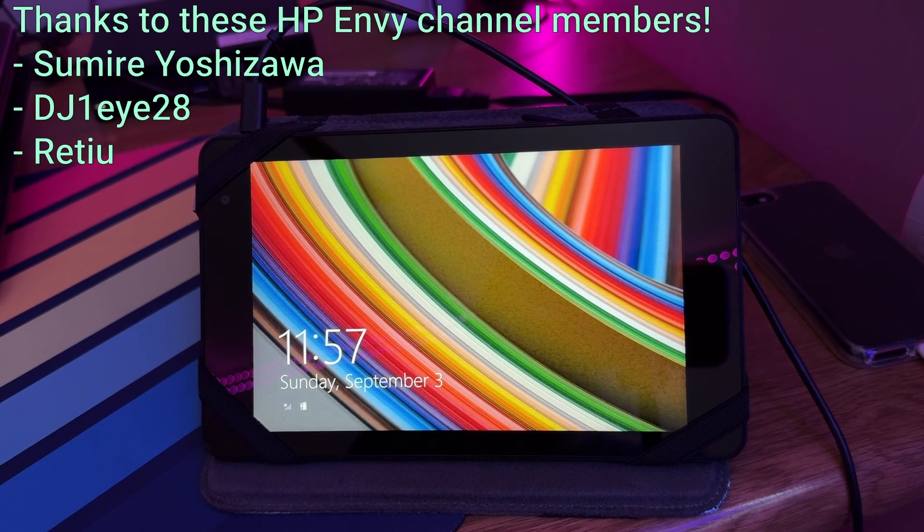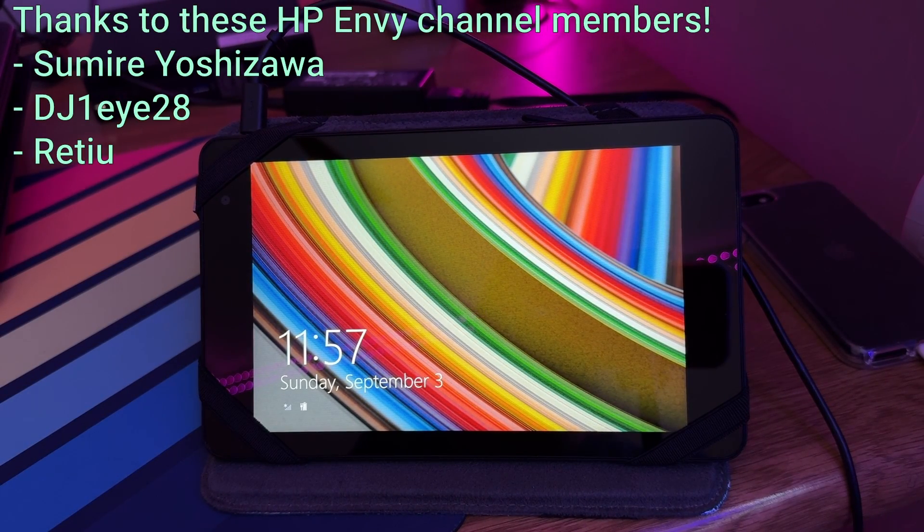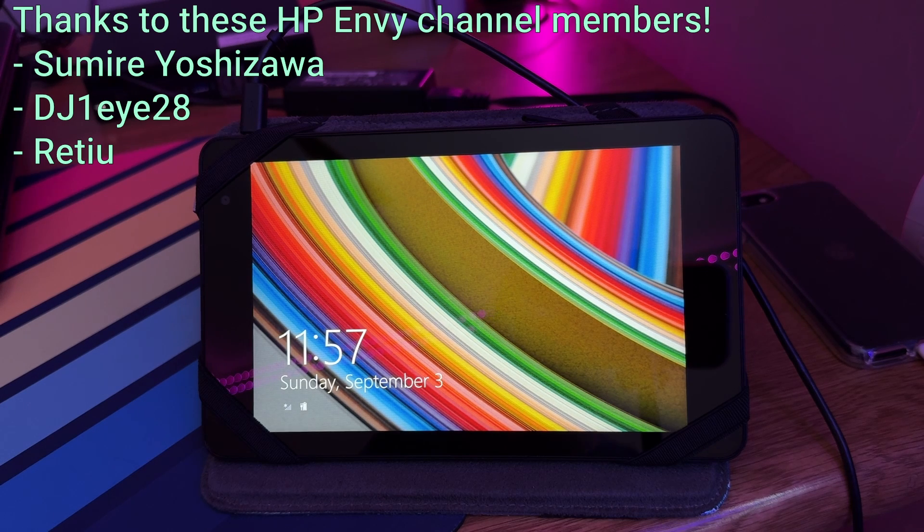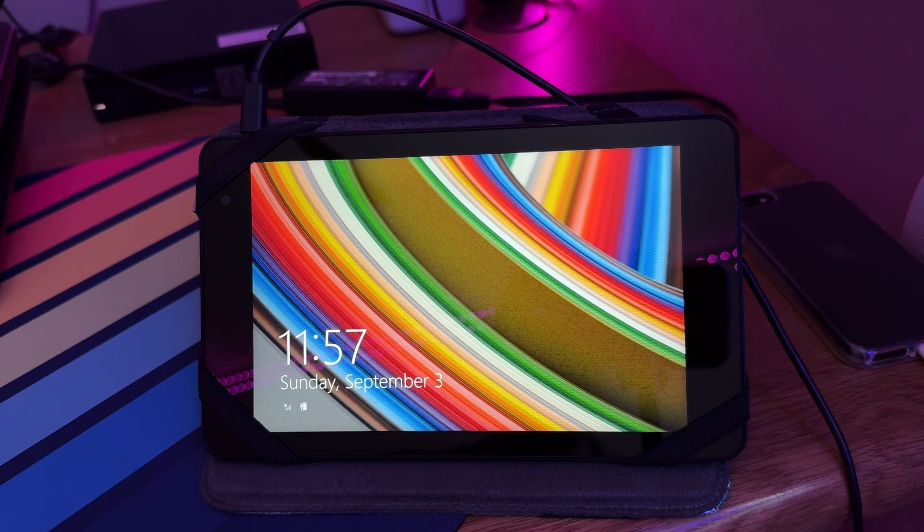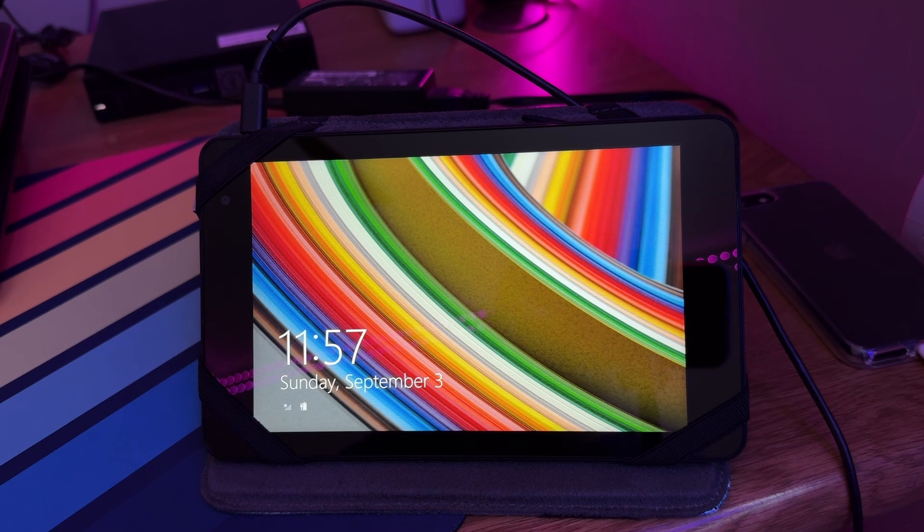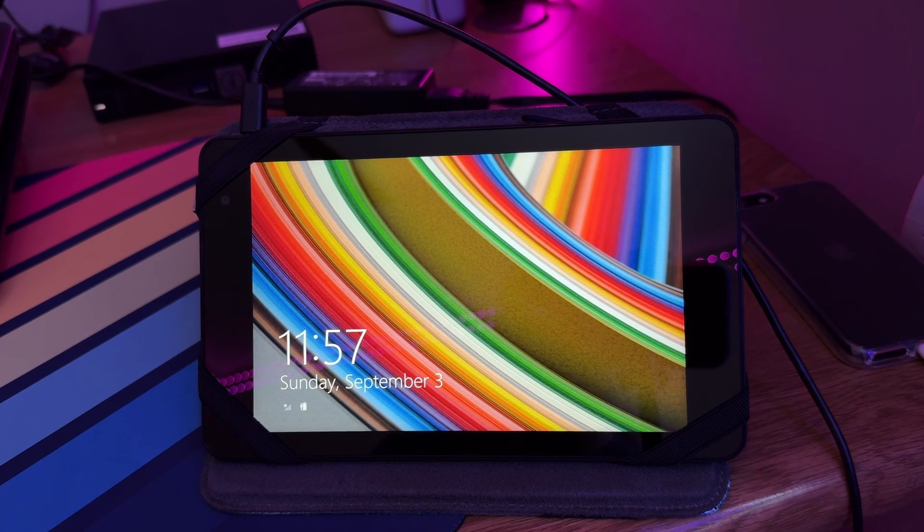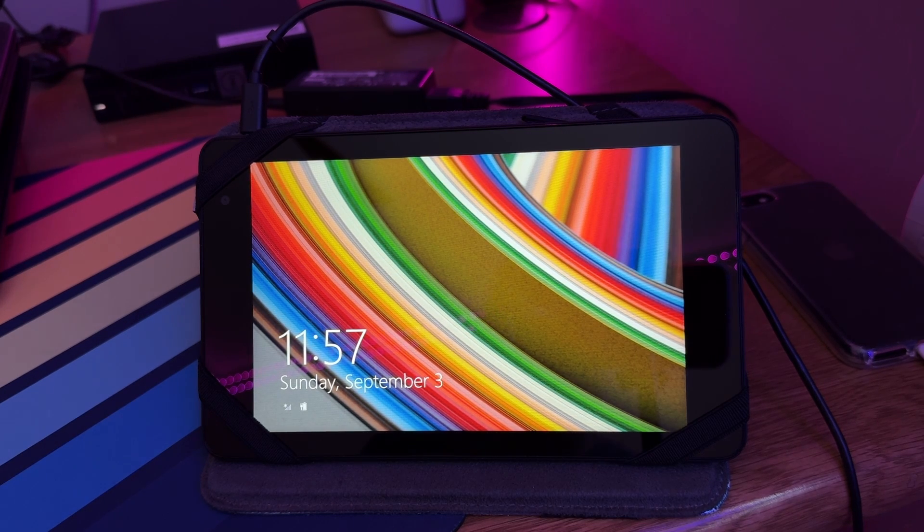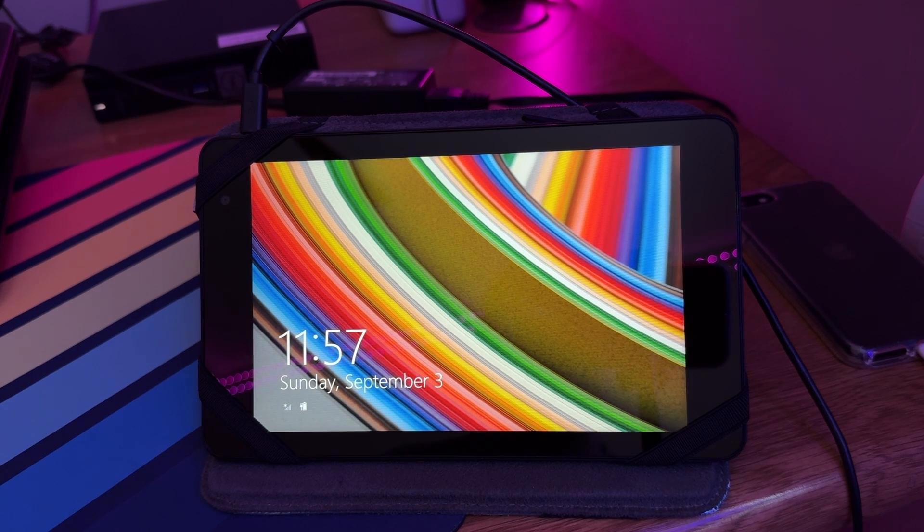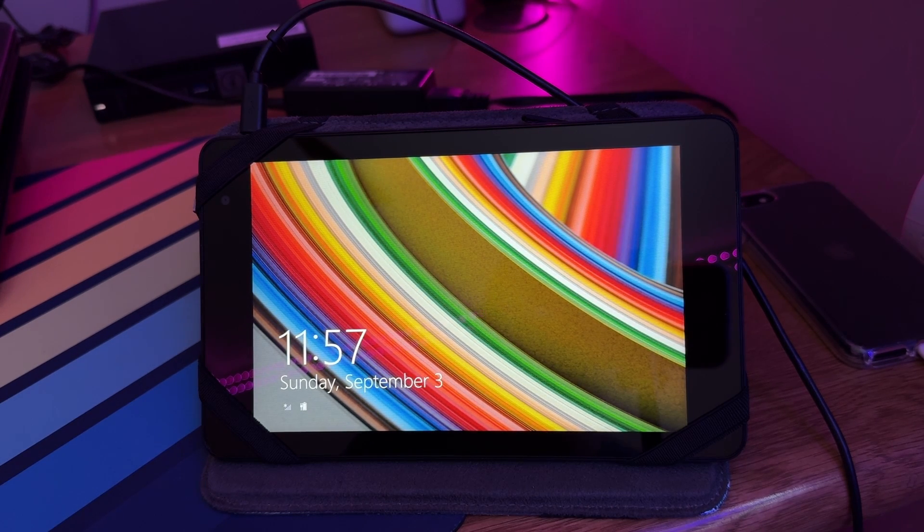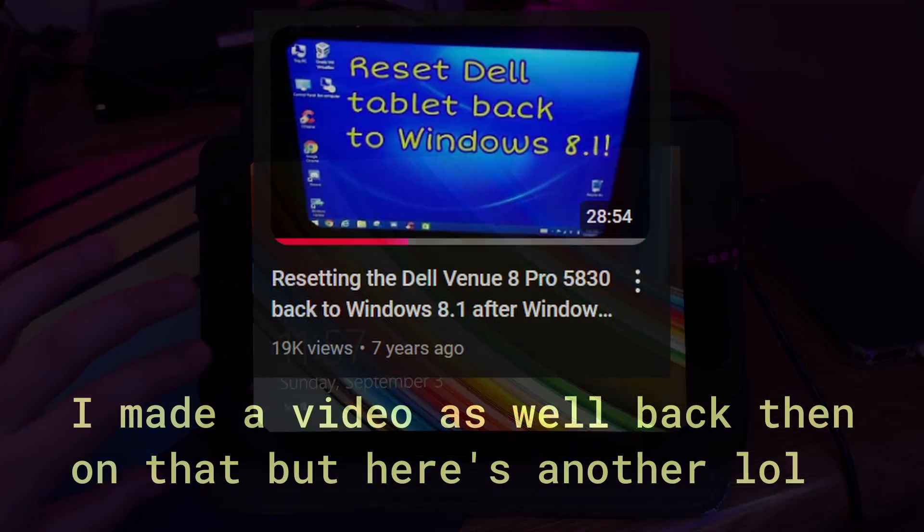Hello guys, it's Julia here, and today I have a video on the Dell Venue 8 Pro tablet, which I got back in July of 2014 as a birthday present. With this tablet, I had it back then, it was my Windows 8 tablet, it was one of my first tablets I ever had, and I wanted to make a video showing how to reset it.